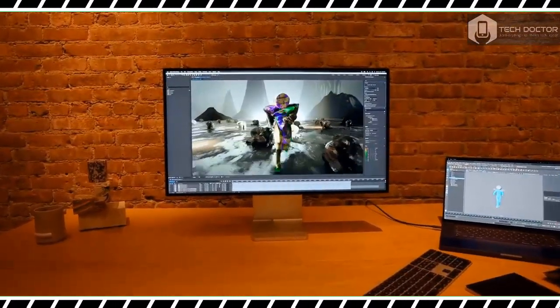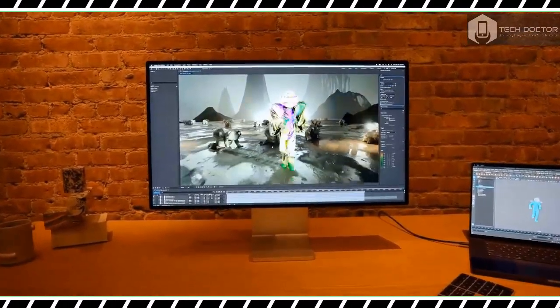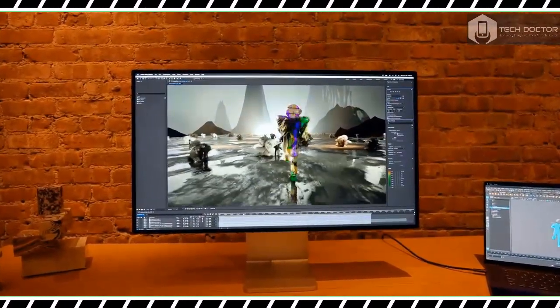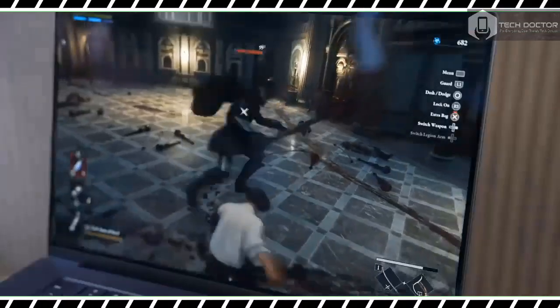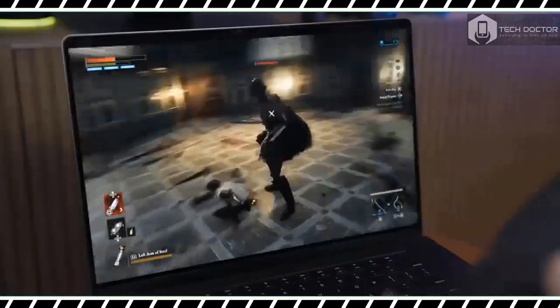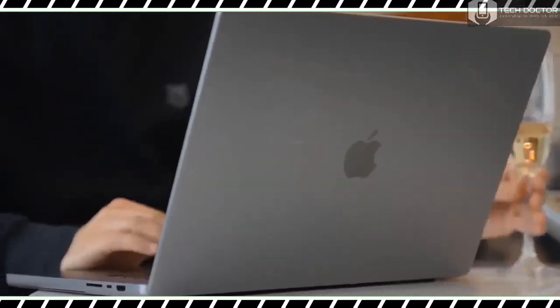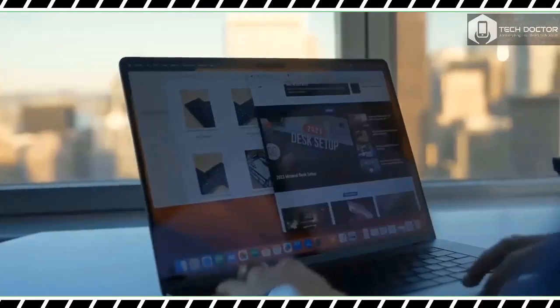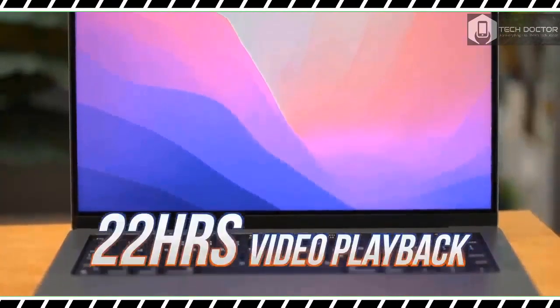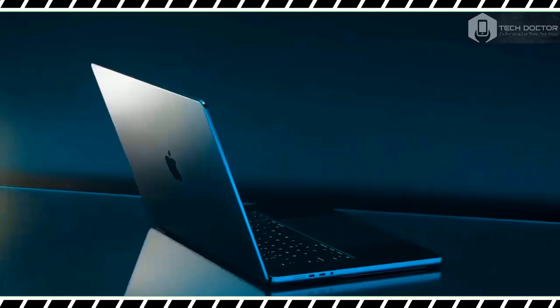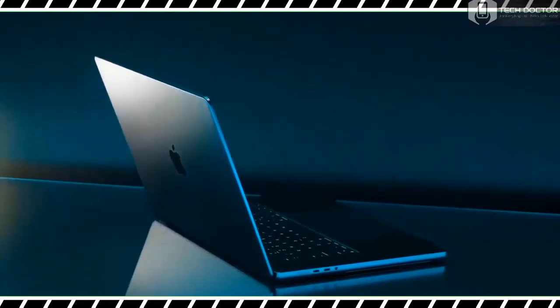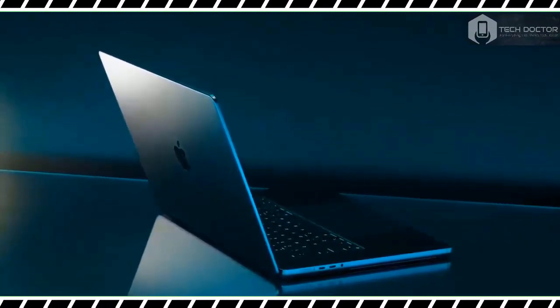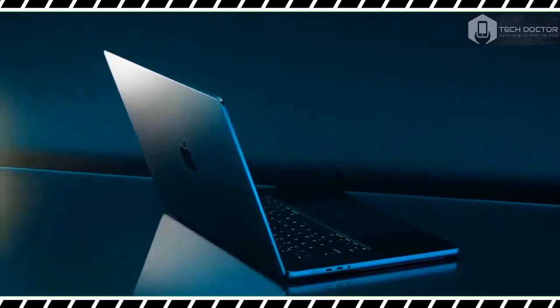Right now, the MacBook Pro 16-inch with M3 Max is the premium Apple notebook. However, it's not for everyone. If you mostly use computers for writing, web surfing, and watching videos, you are better off with either the $1,599 MacBook Pro M3 or the even cheaper $1,299 MacBook Air 15-inch.